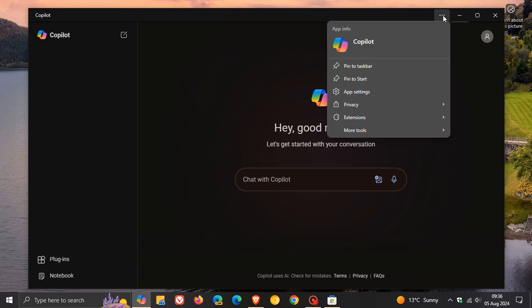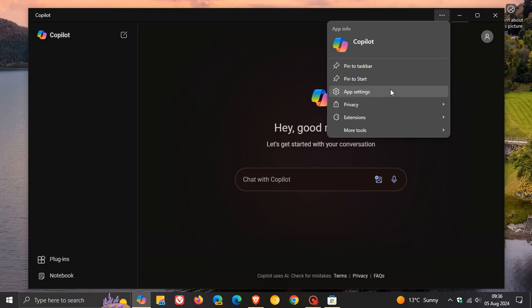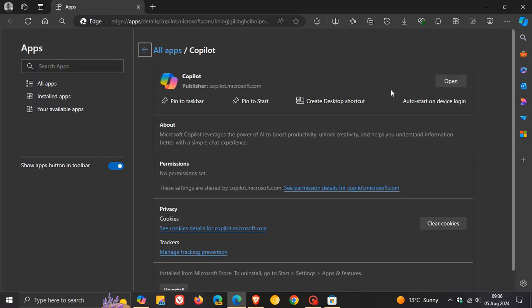If you head up to the three-dotted menu, you've got options to pin to taskbar and pin to start, because as mentioned, it is a progressive web app. If we click on app settings, this takes us directly into Microsoft Edge, where it's actually installed as a web app.